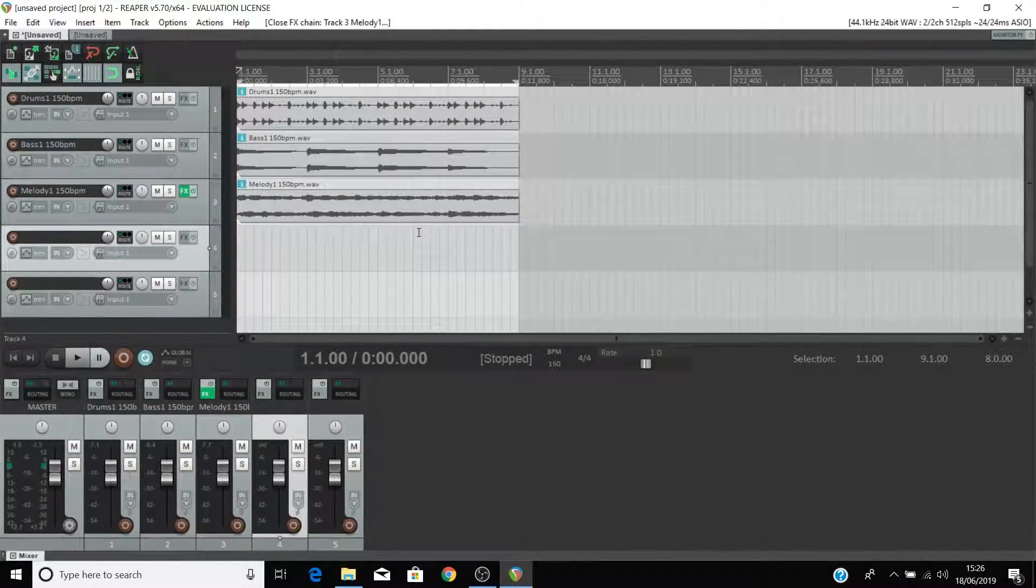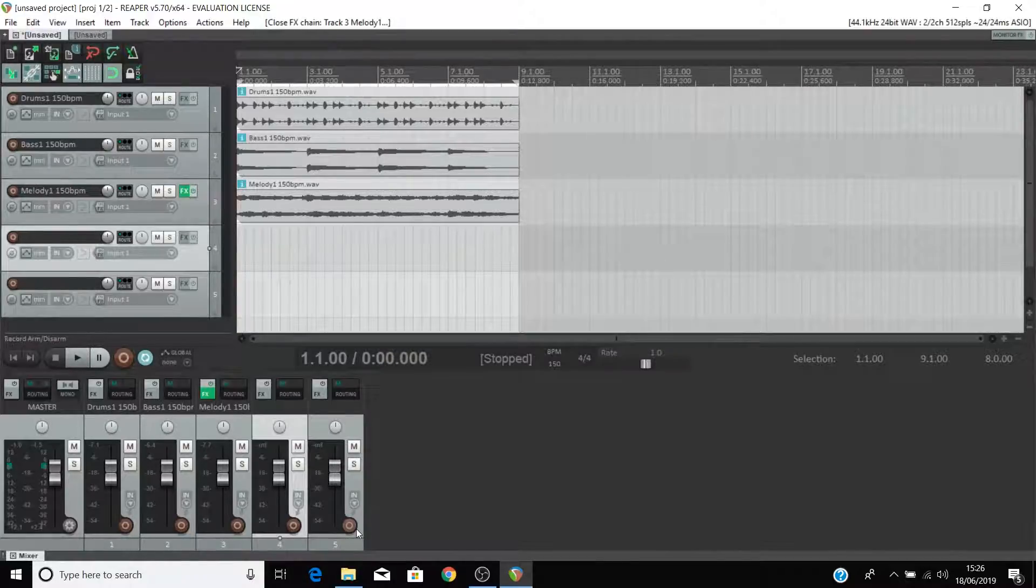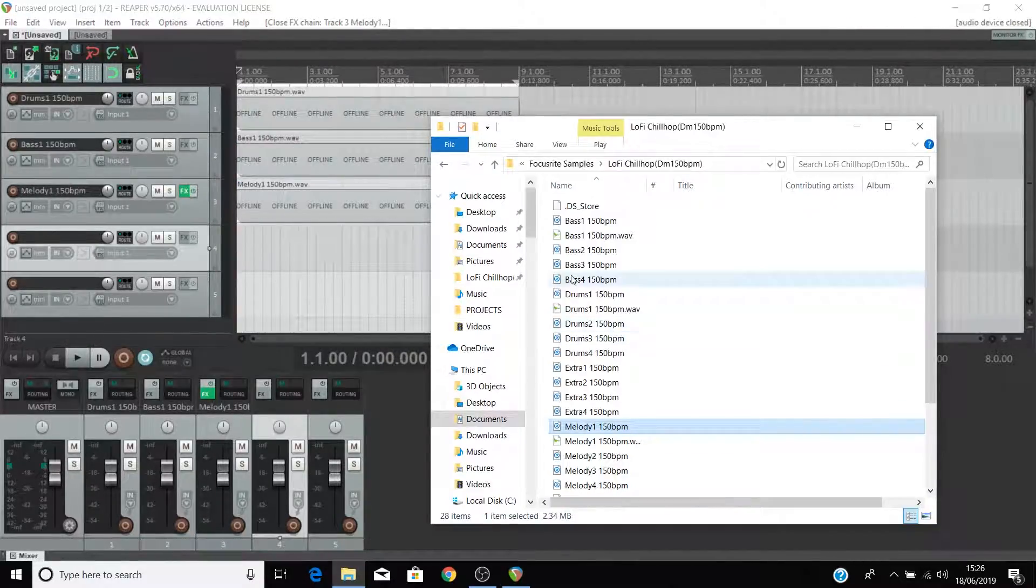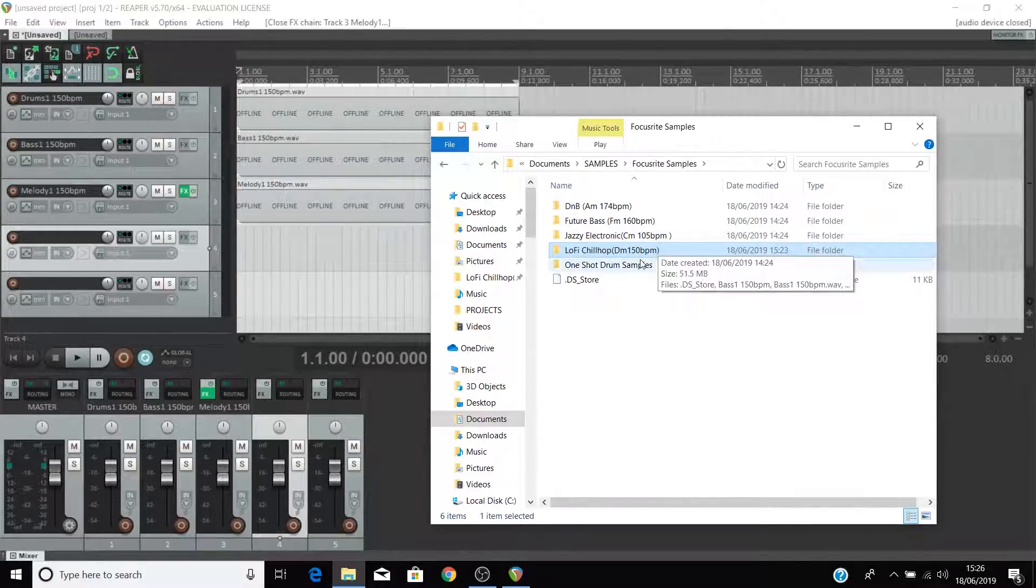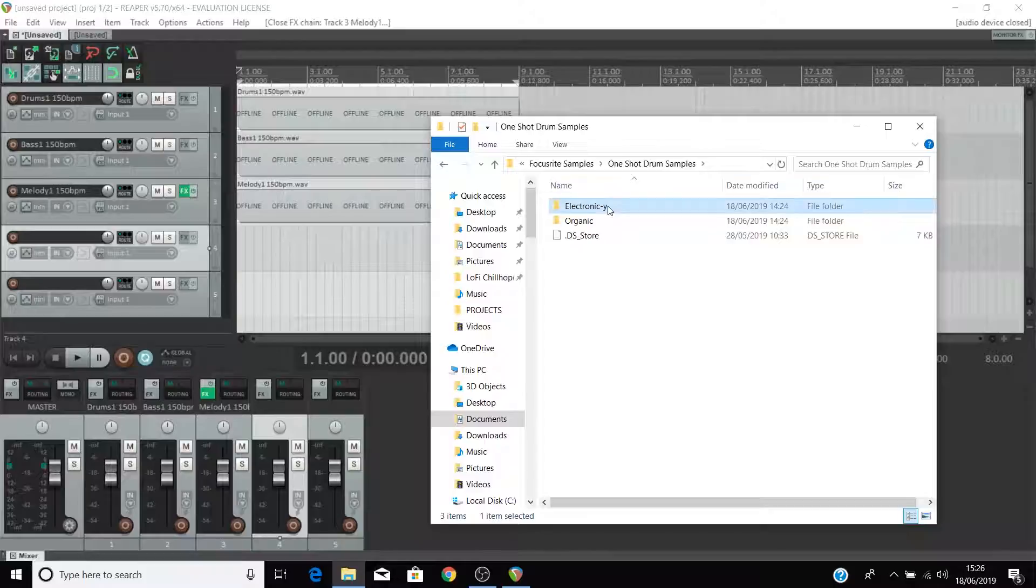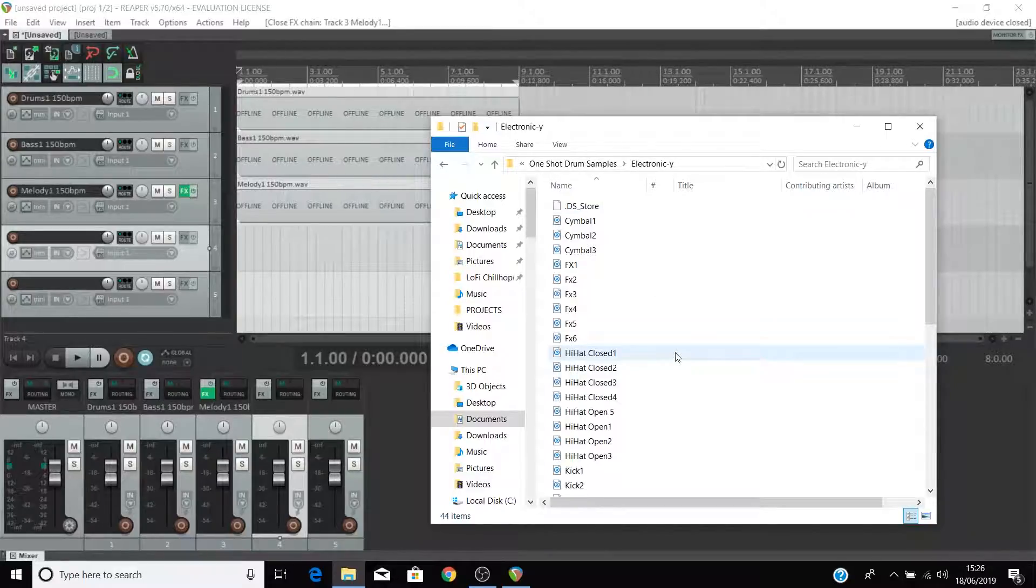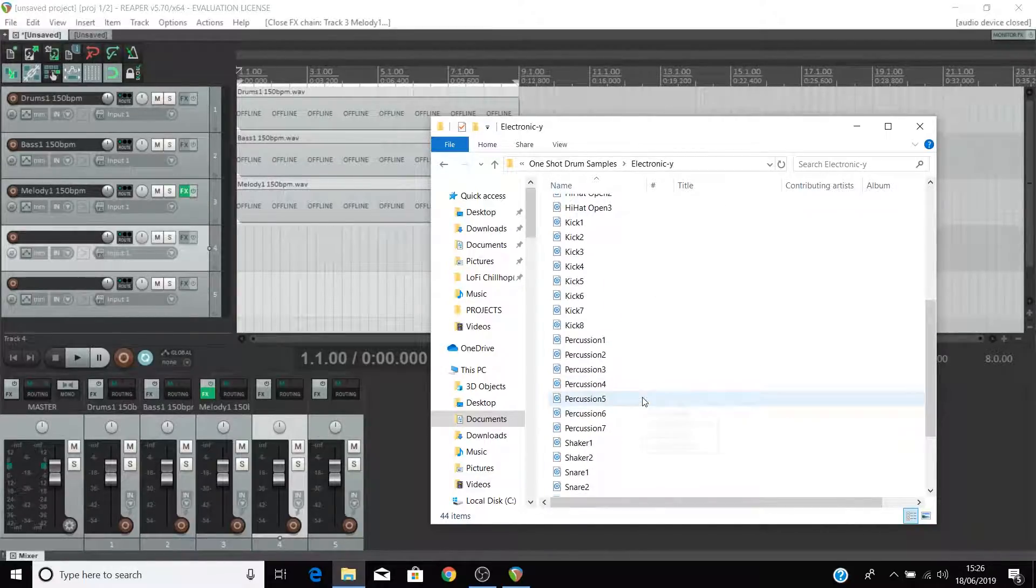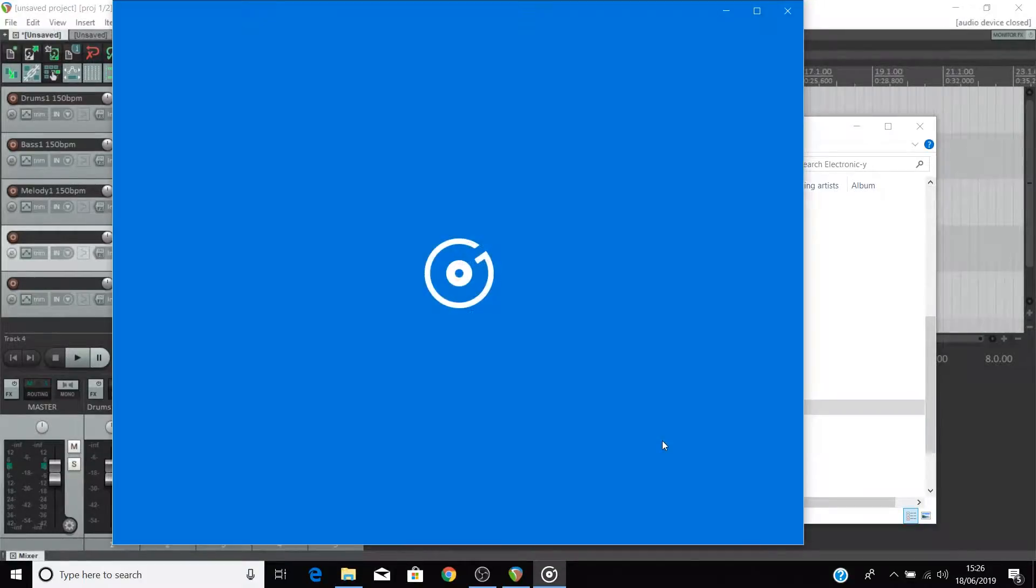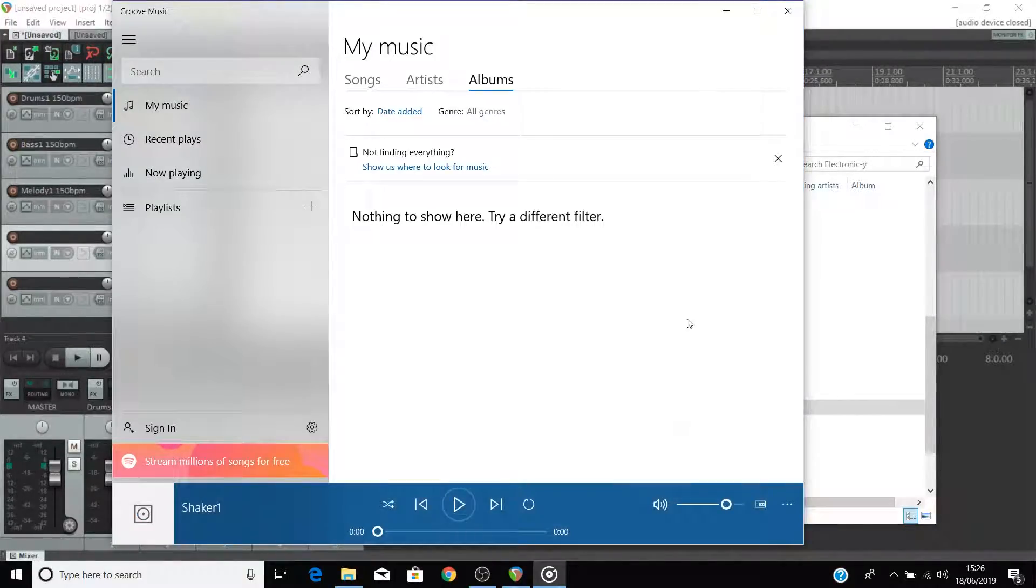You're also able to create your own drum and percussion patterns using the one shots provided in the sample pack. Open your file explorer on a PC or your finder on a Mac and navigate to where you've saved the sample pack. Come to one shot drum samples and go to the electronic folder. As we mentioned earlier one shots are individual drum hits that you can use to build up patterns.